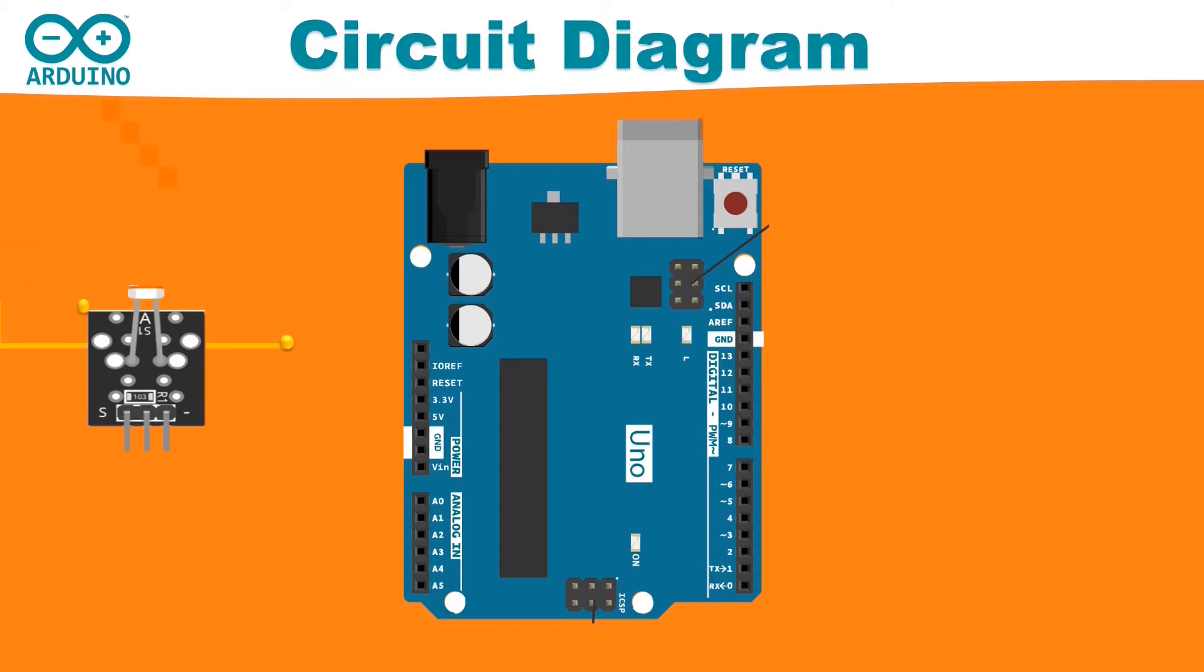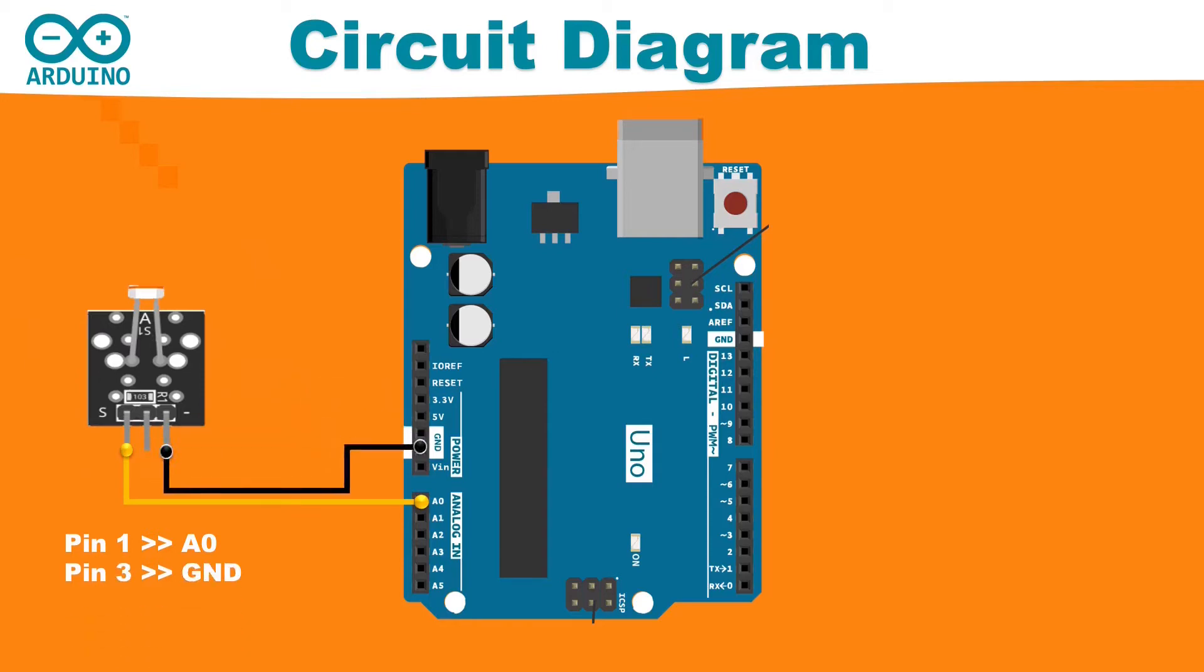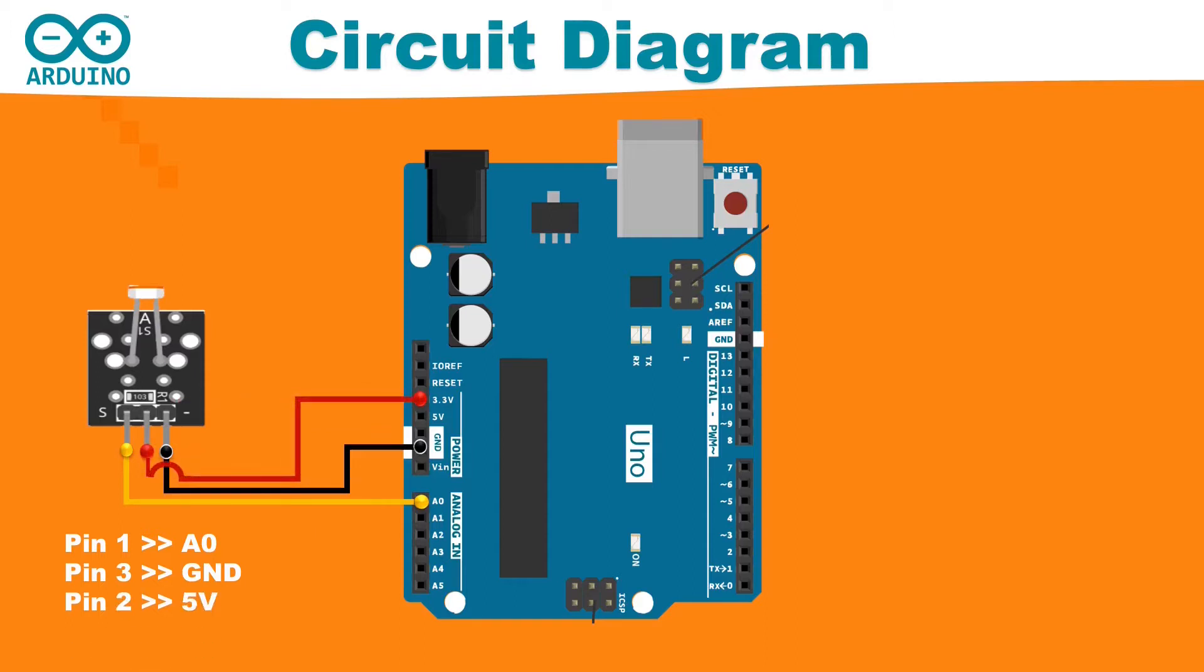Connect pin 1 of the photo resistor to A0 of Arduino. Then connect pin 3 of the photo resistor to the ground pin of Arduino. Finally, connect the pin 2 of the photo resistor to the 5V output of Arduino. Now the wiring part is completed. Let's quickly do the coding and burn it to Arduino.